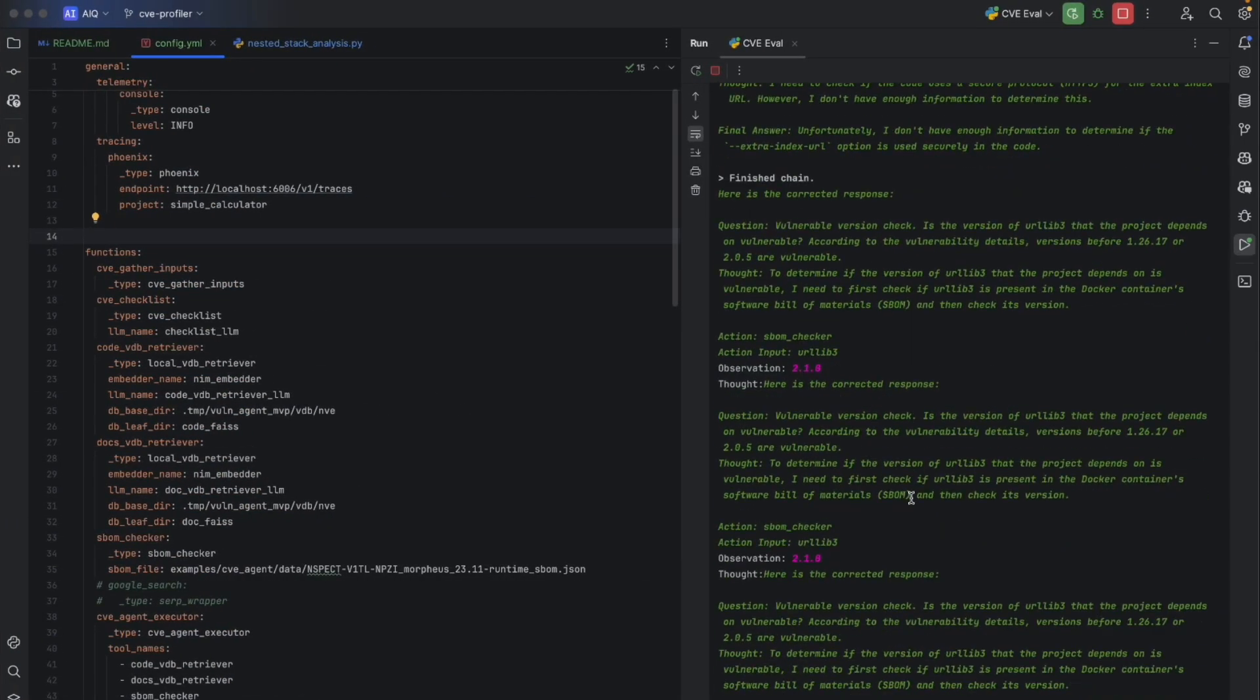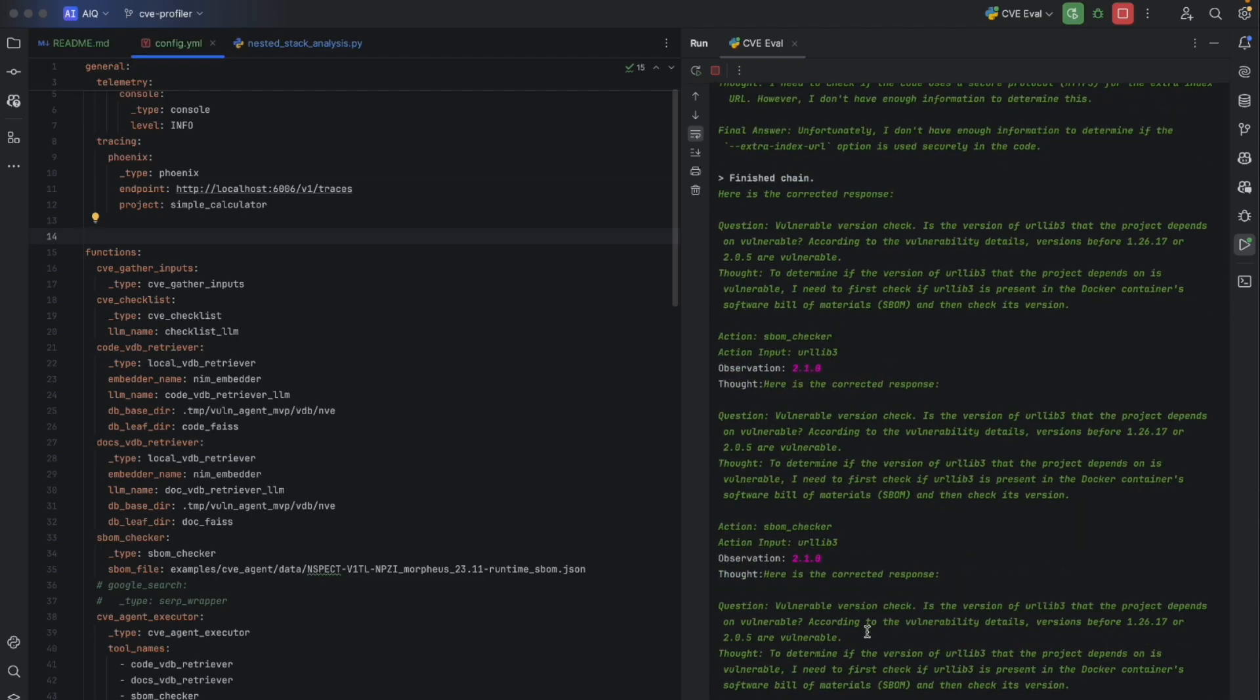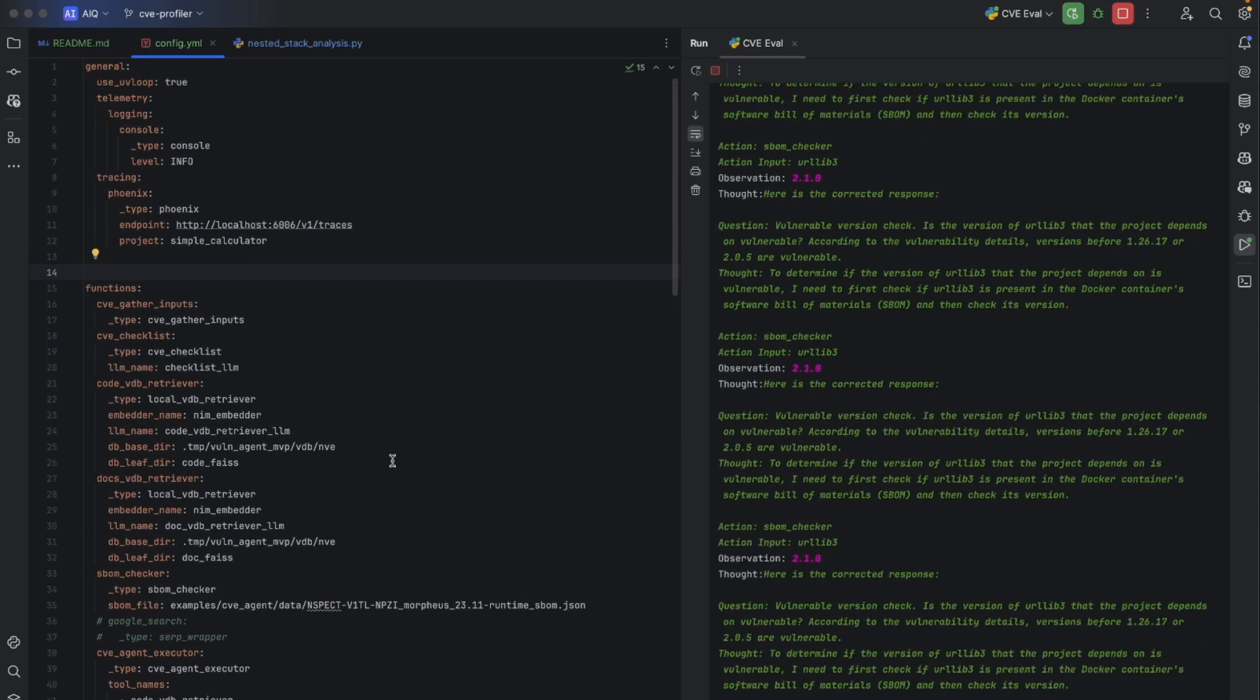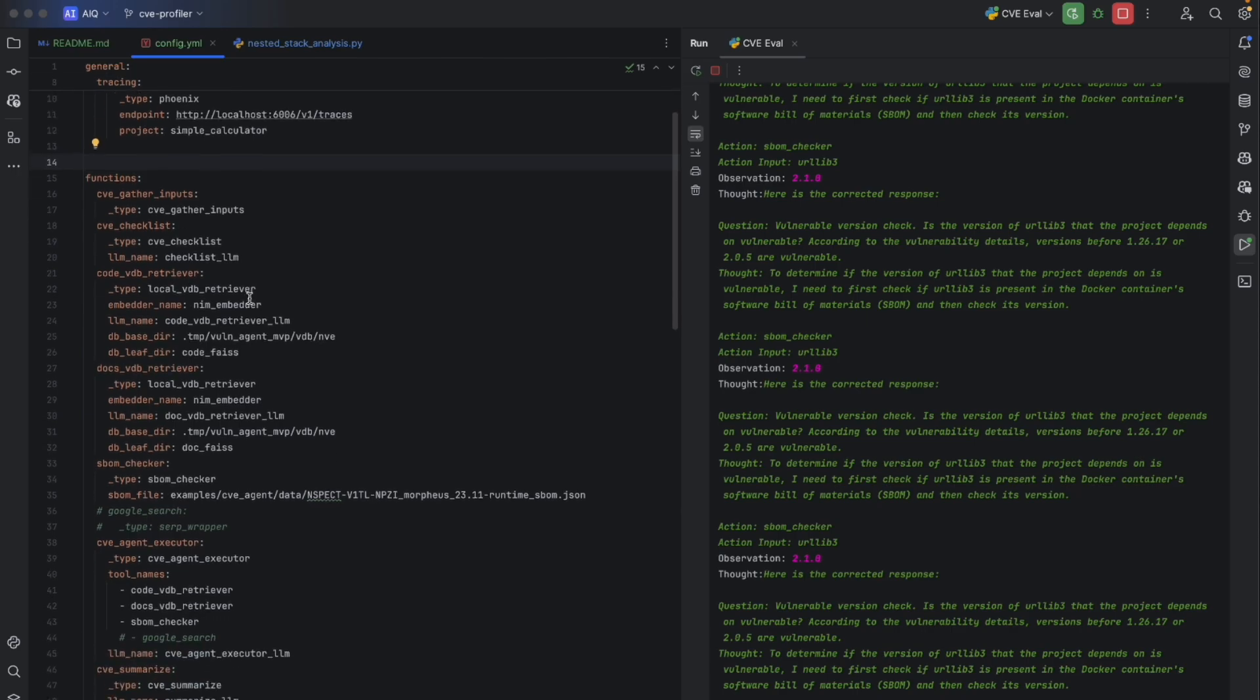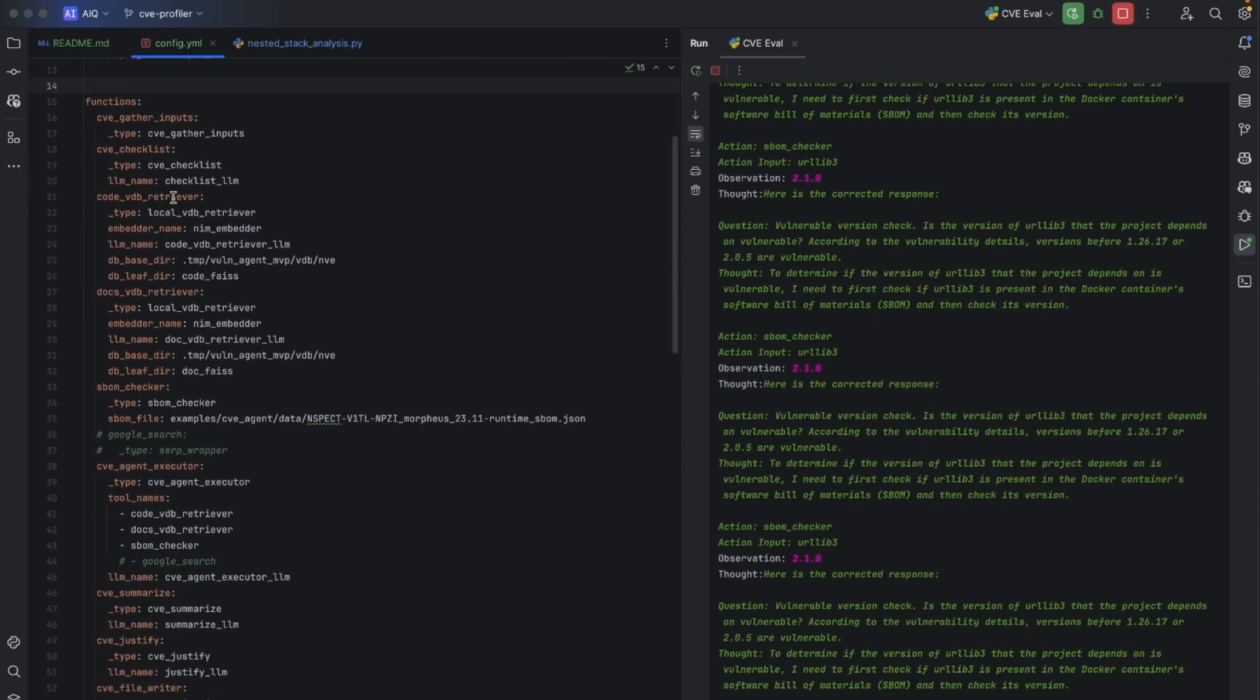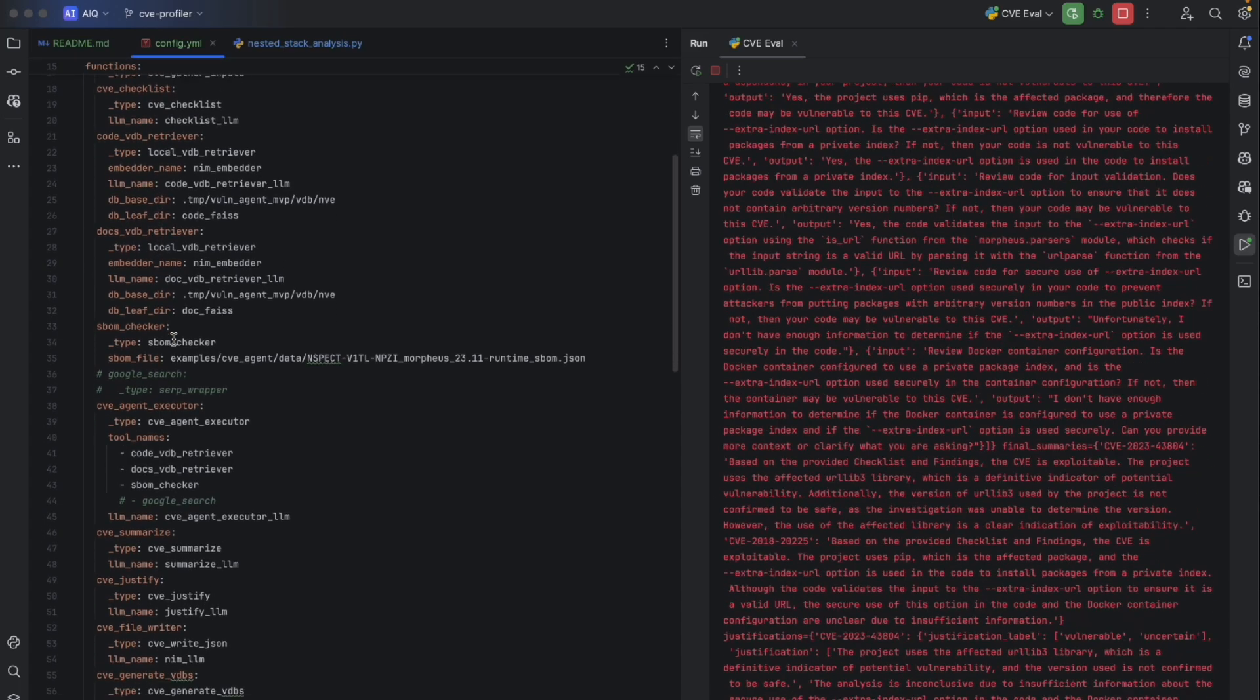As we see the agent thinking and observations on the right-hand side, let's explore how the agent is configured in Agent IQ. You have functions, which are the tools and agents themselves that do various things. For example, we have one to search a vector database, another to search the internet, to search the software bills of materials, etc.